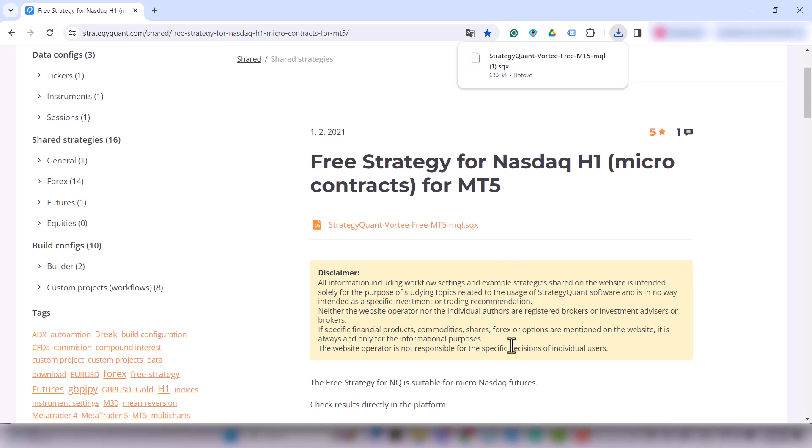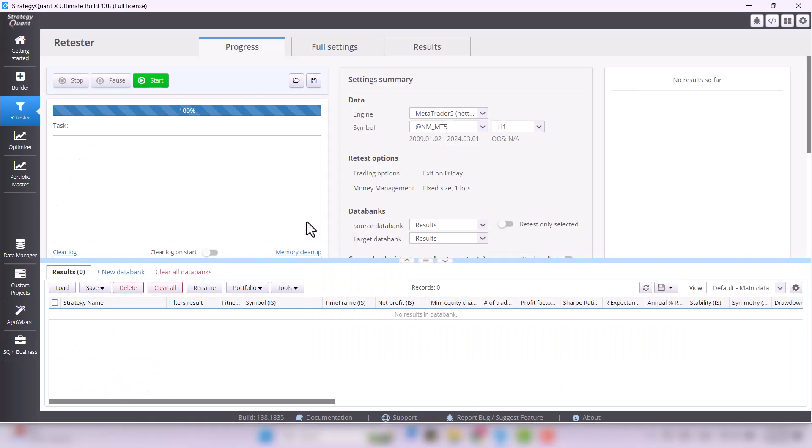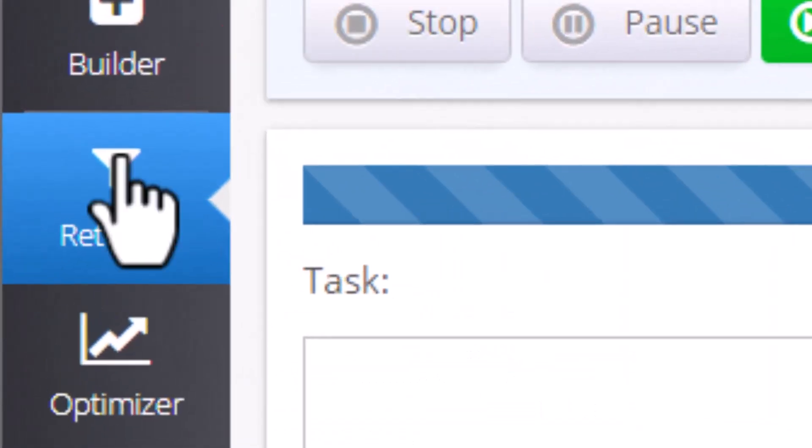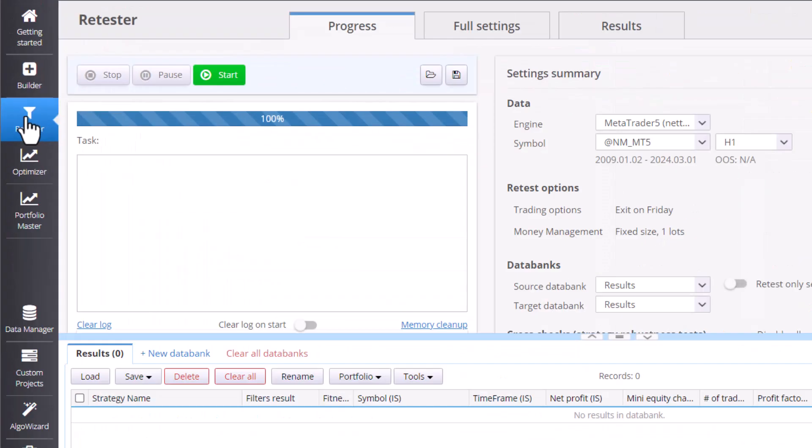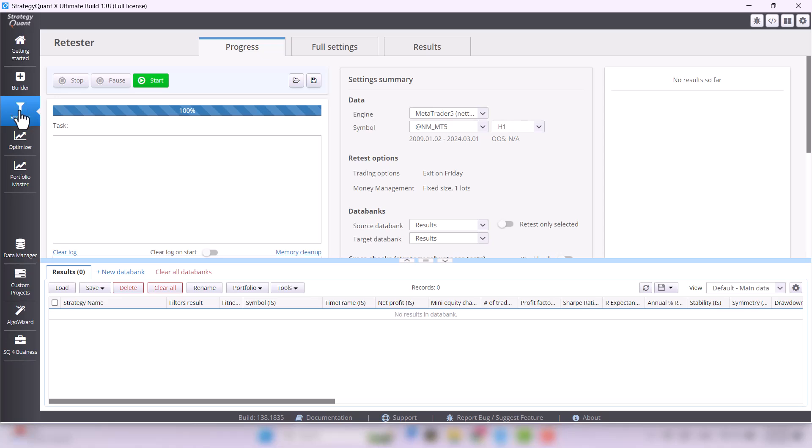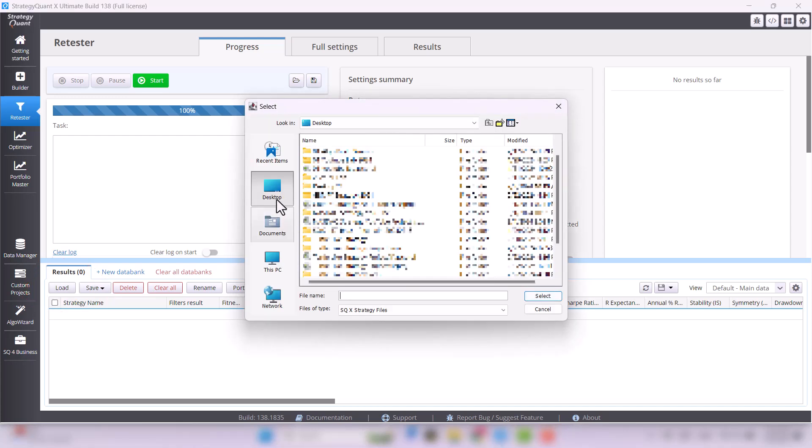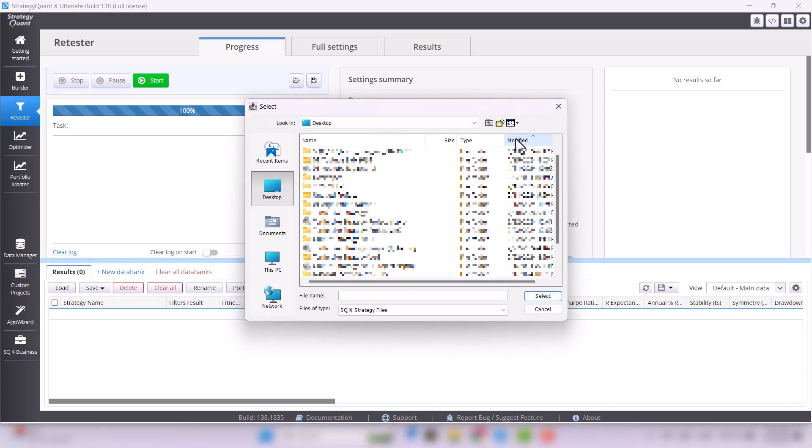Once downloaded, open StrategyQuant and go to the retester. In the main results databank, simply click on Load, locate the downloaded strategy file and select it.